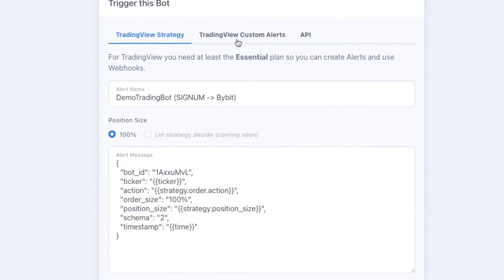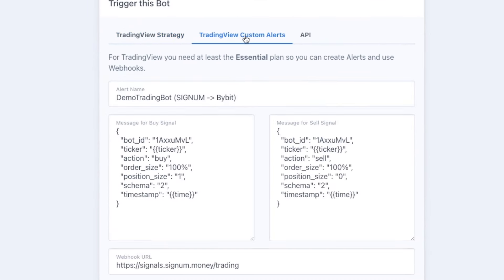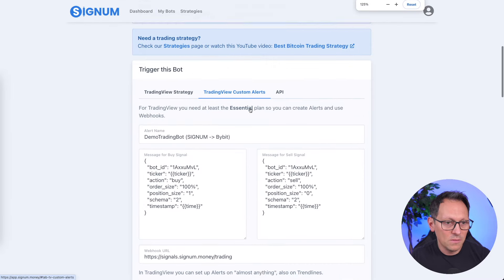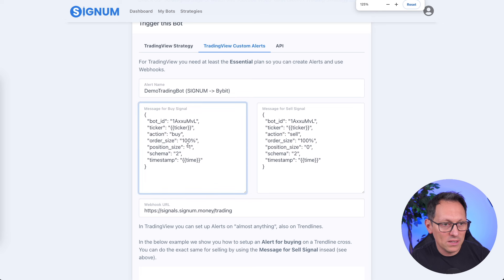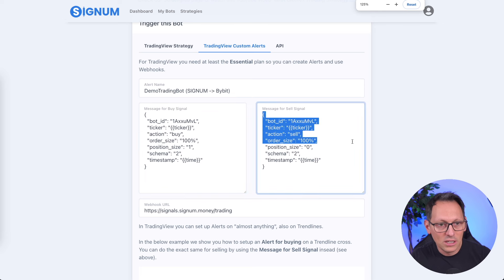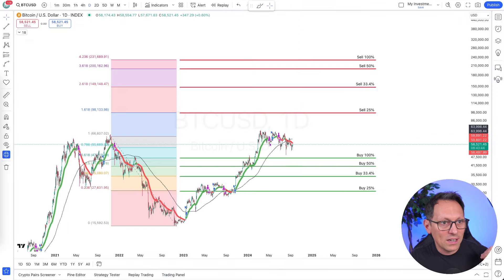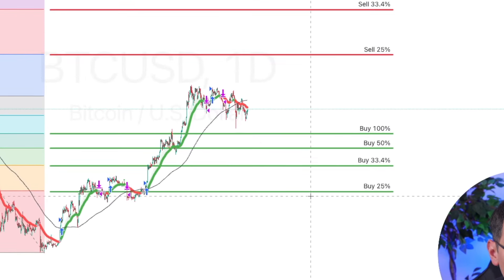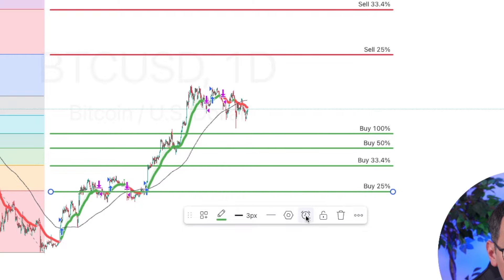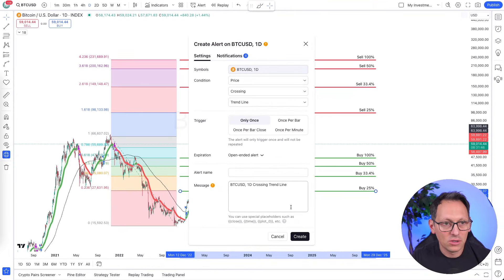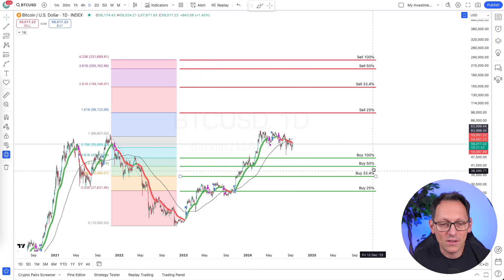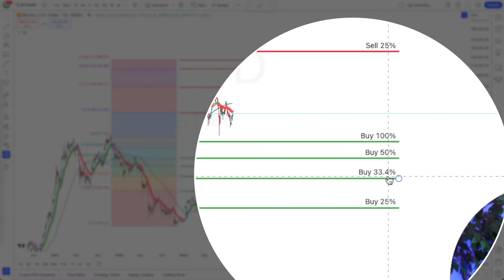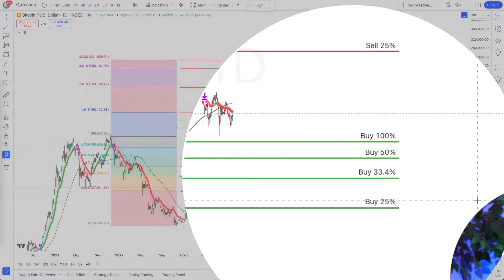Once you have your bot set up, go to TradingView custom alerts. Here you can see the buy signal and the sell signal, and you can copy this and change the percentage that you want to buy and sell. That is how we're going to set alerts on these trend lines. When you click on a trend line, you can set an alert. I want to first explain why I have these numbers: 25, 30, 33.4, 50, and 100.